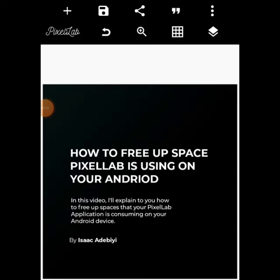Hey, welcome to this video. It's Isaac Adeb here, and I'm going to be explaining how to free up space that Pixel Lab is using on your Android device. I understand that many designers use Pixel Lab for their designs, and it consumes so much space.